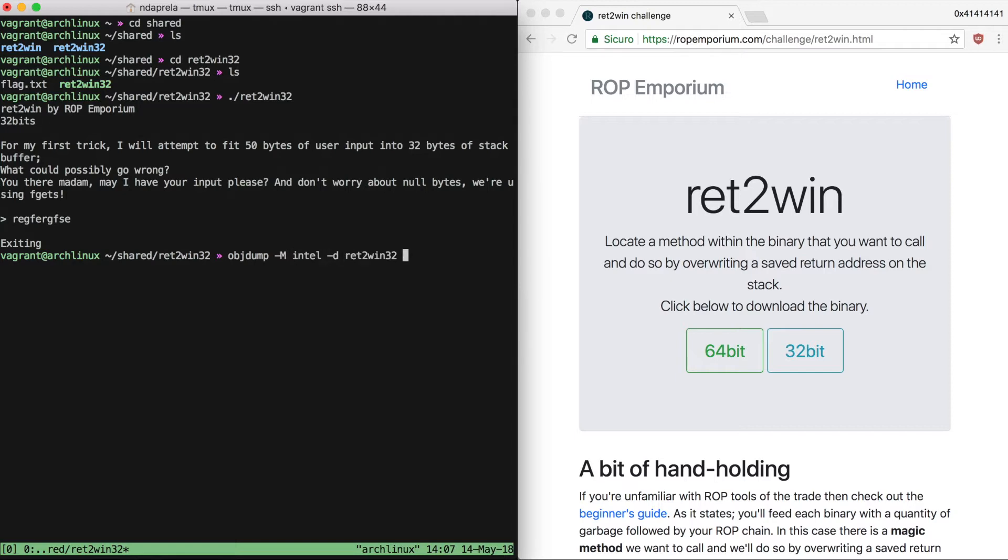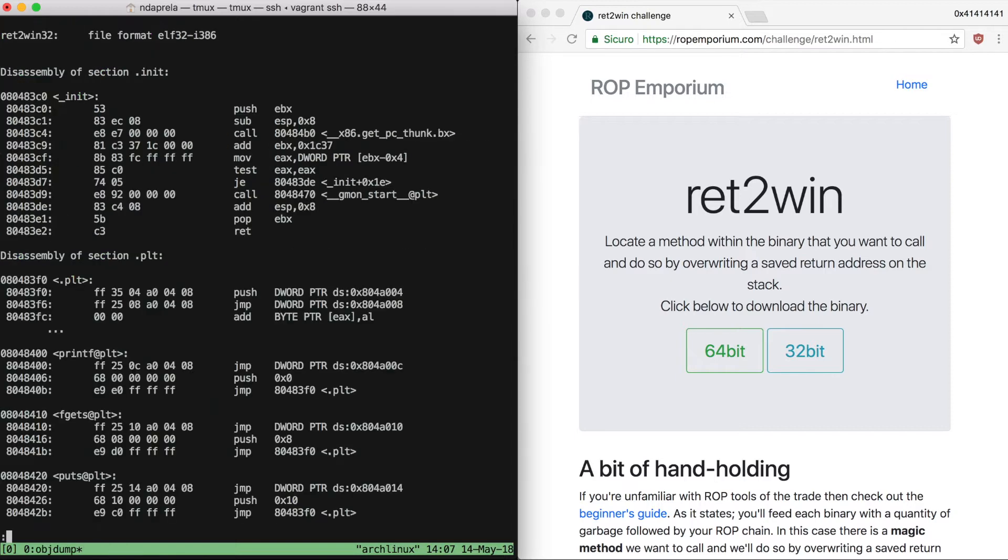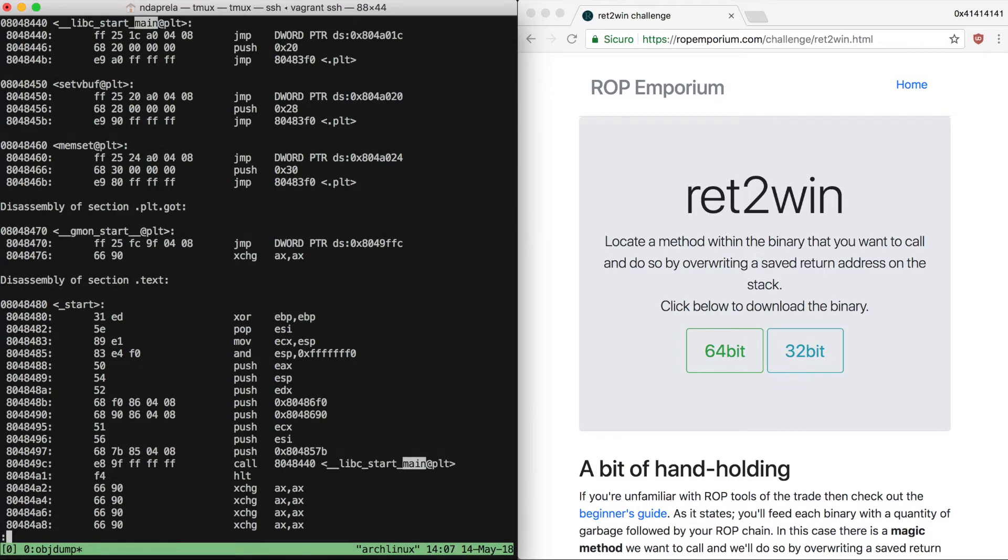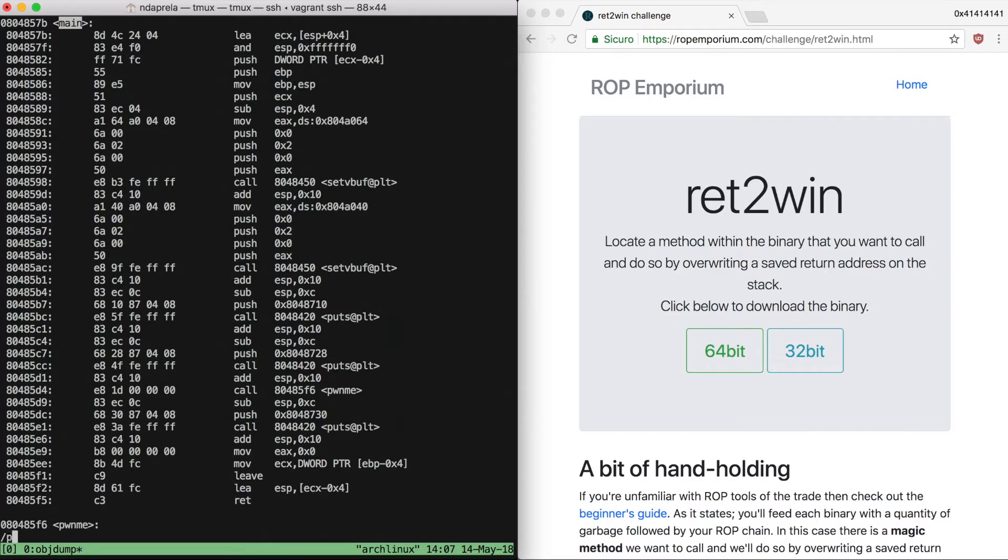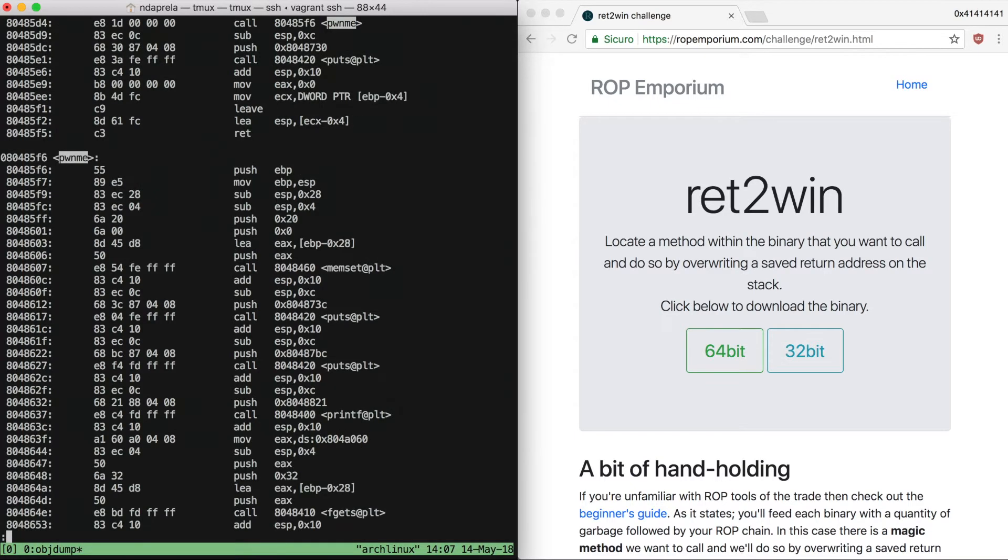Let's double check using objdump. Going to the main function, as you can see by inspecting the call instructions, the only one relevant to our goals is a call to pawnme. So let's just go straight to the pawnme function. This one calls memset to zero out the 32-byte buffer, then performs some output, and finally it calls fgets to read our input.